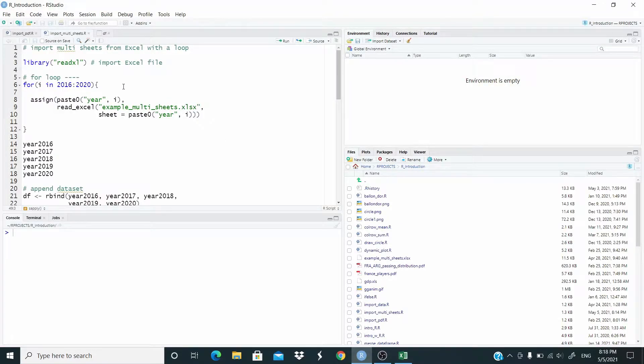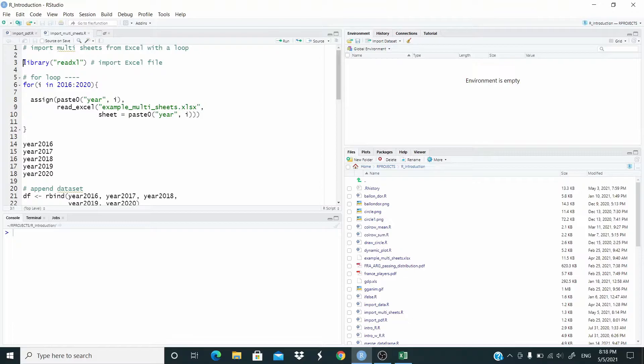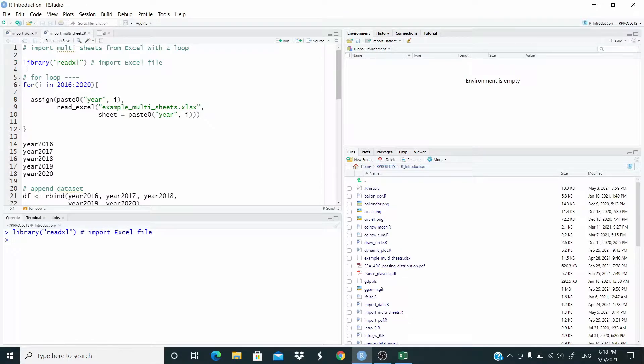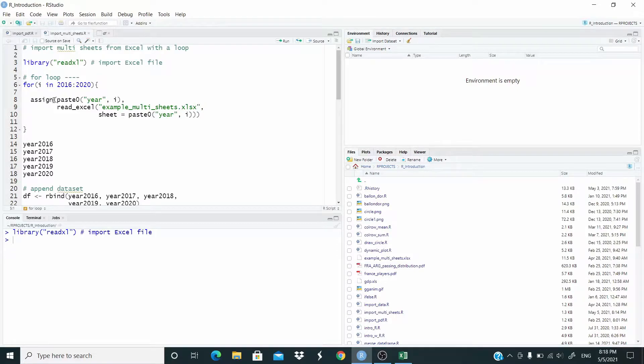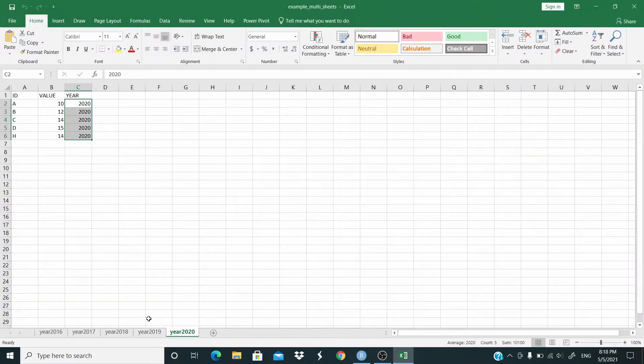So first of all, let's load the package to import Excel file. Now with the for loop, for i in this sequence from 2016 to 2020, I use the assign function to create an object that will have the same name.